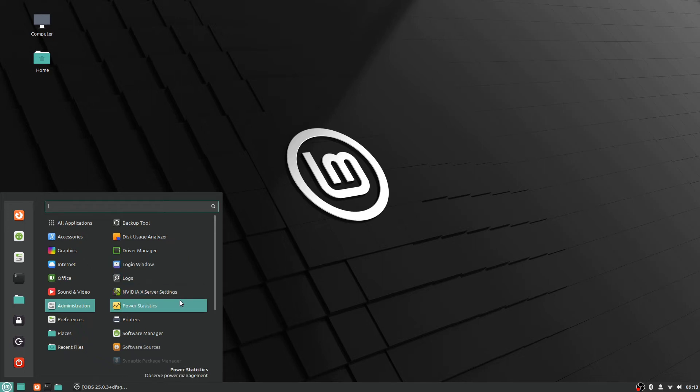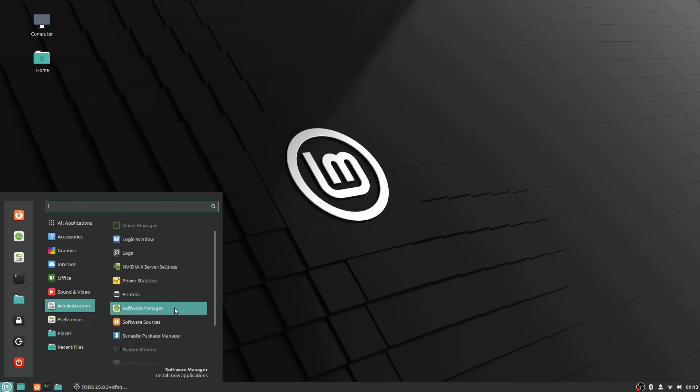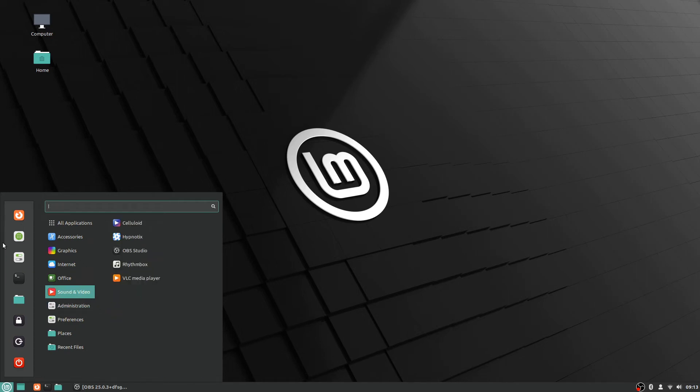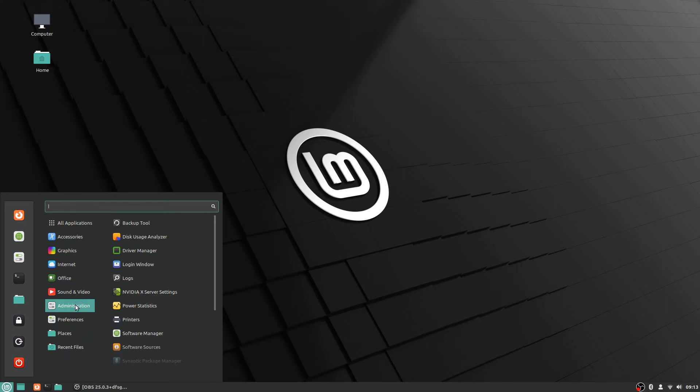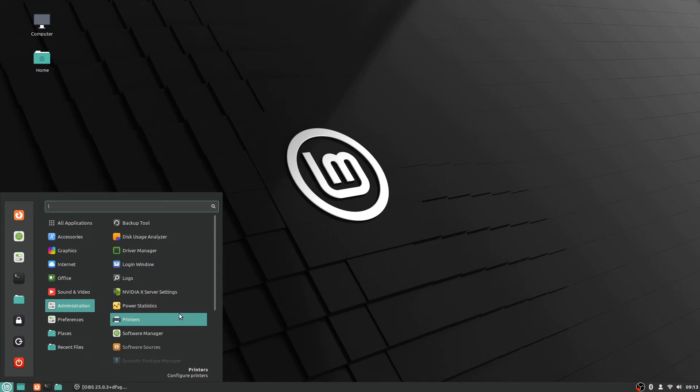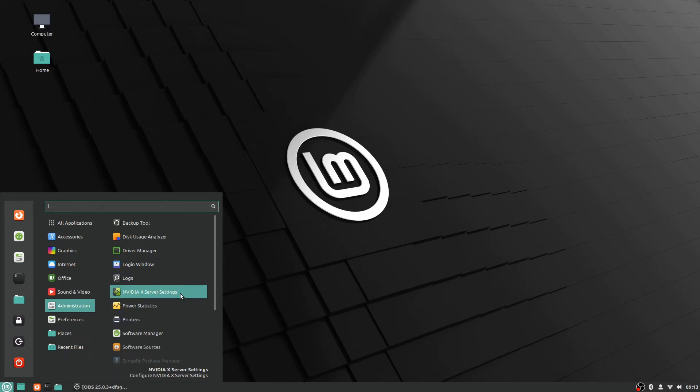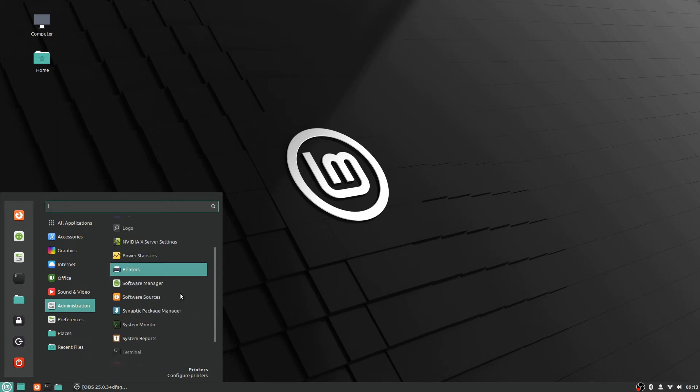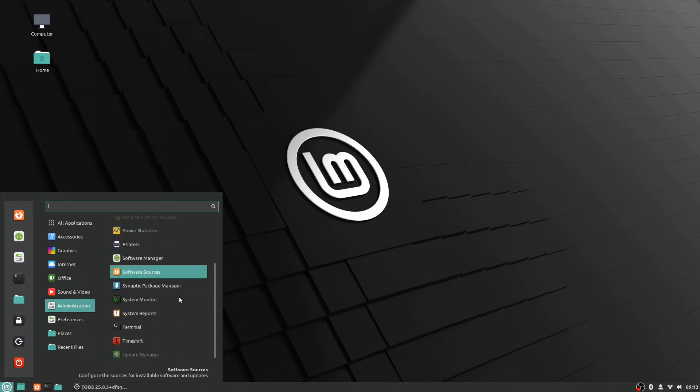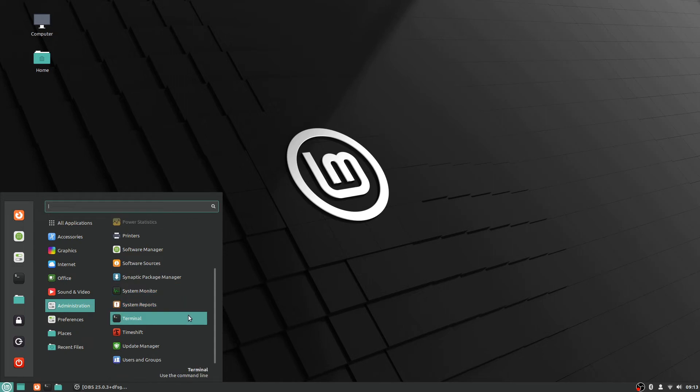But it's all available here. You can easily access the software manager here in case you decide you don't want the favorites of it or anything like that. You can just pull it from the administration section. If you need to configure anything about your printers, it's right here. All sorts of things like that.